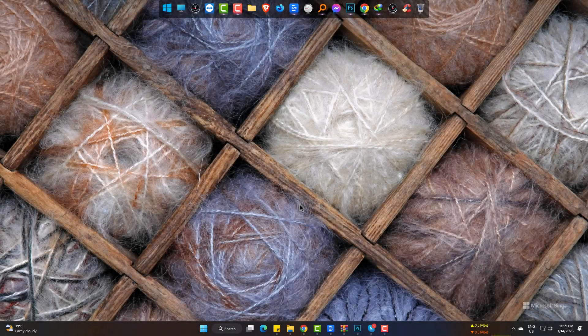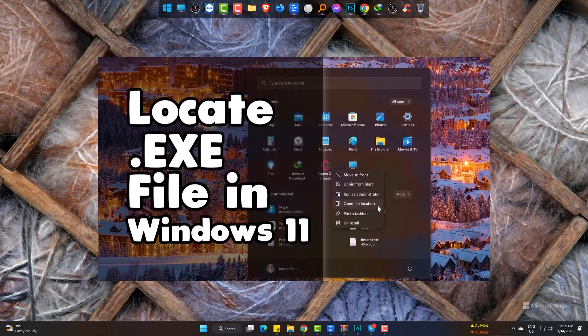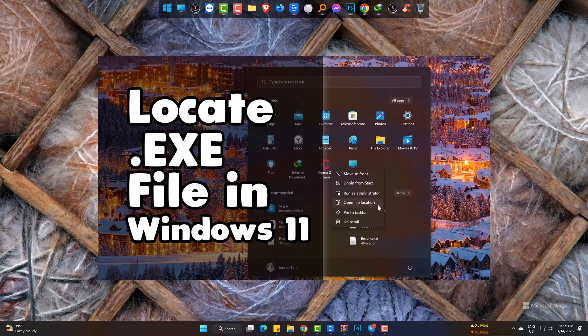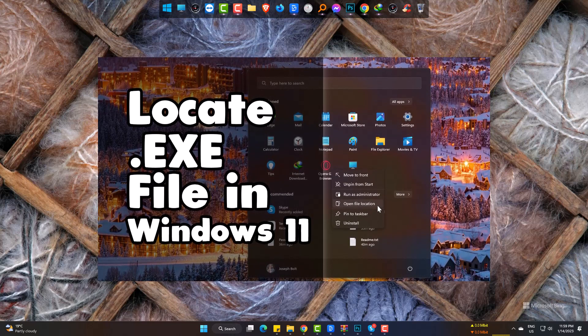Hi! In this quick video tutorial, I am going to show how to find out or locate the exe file of any Windows software or program easily.